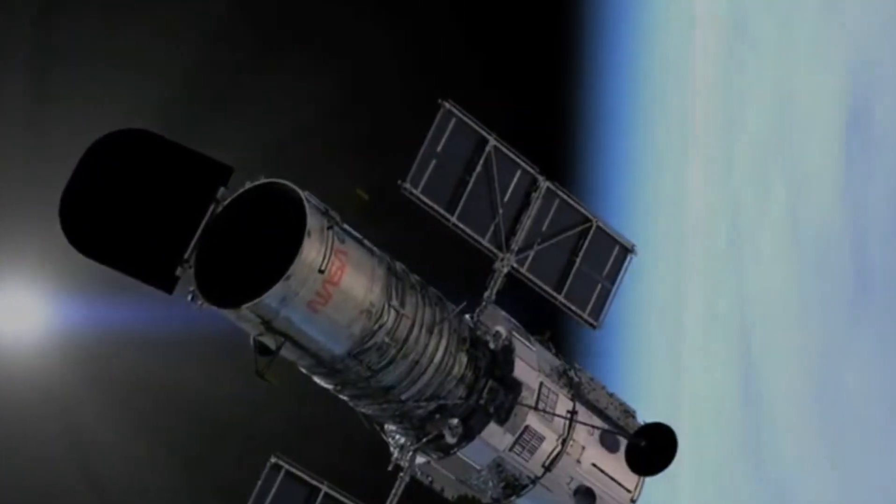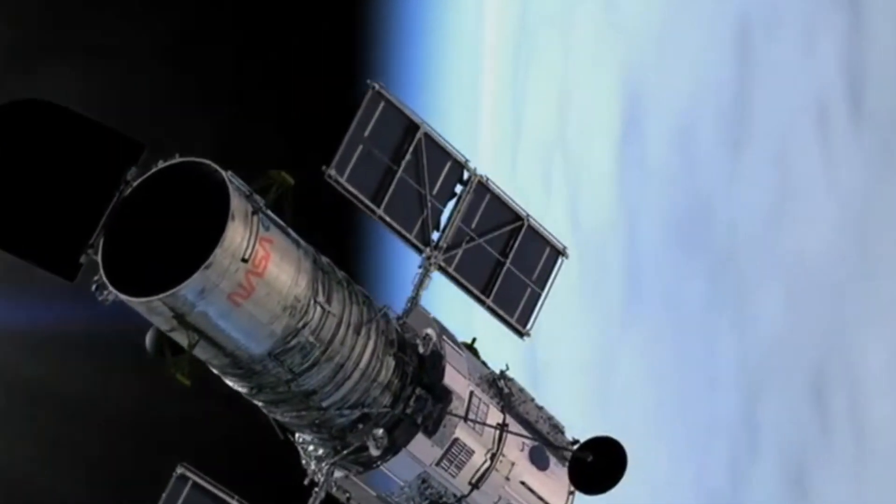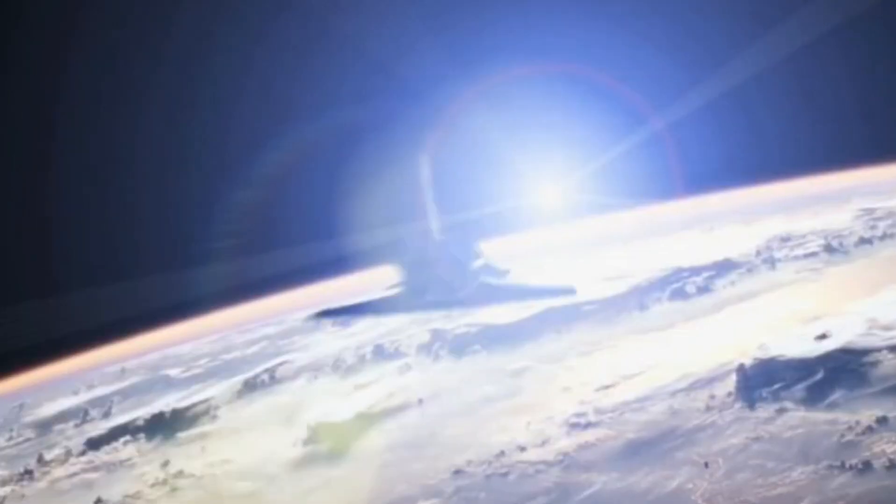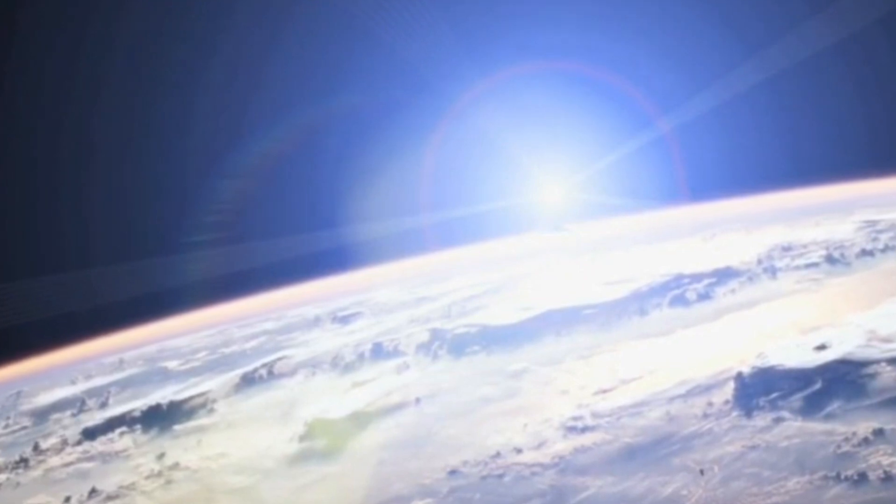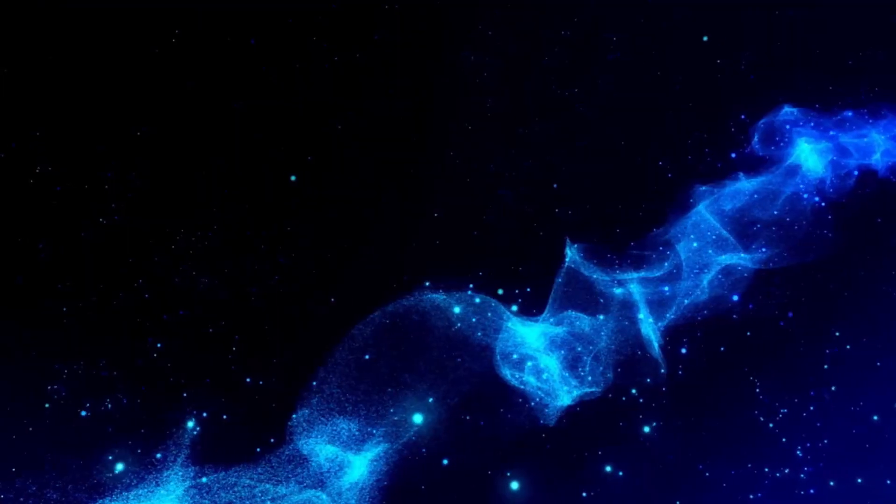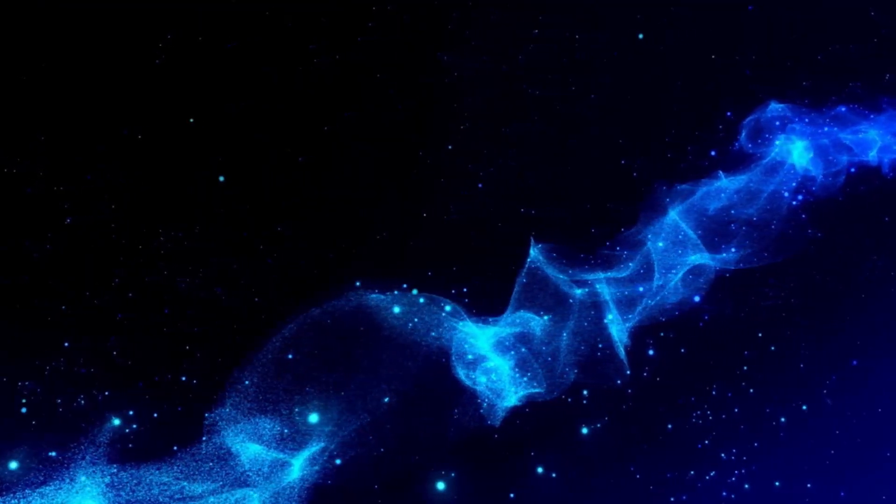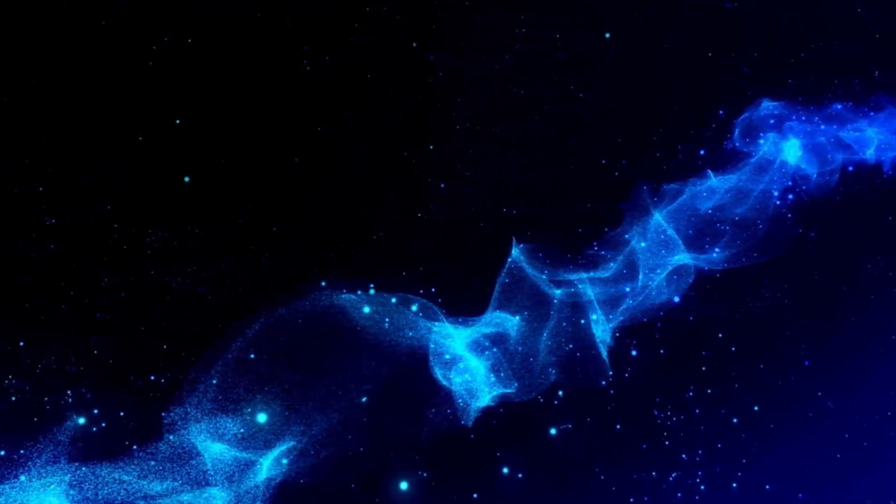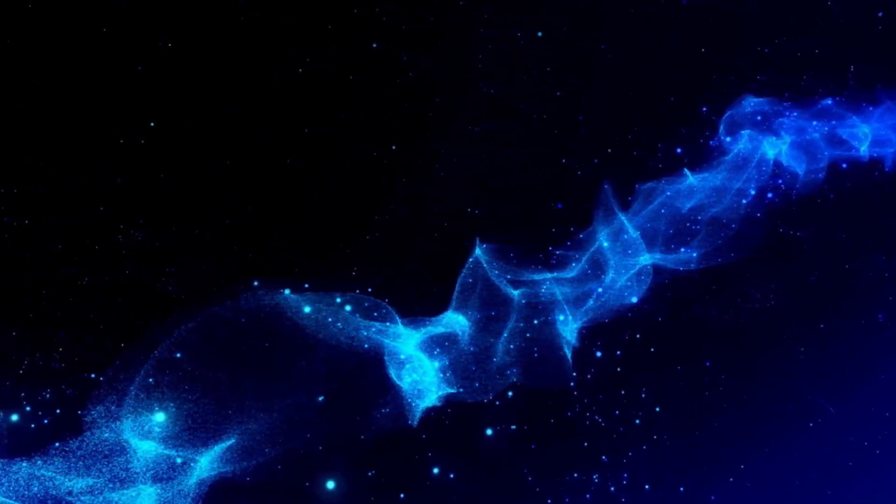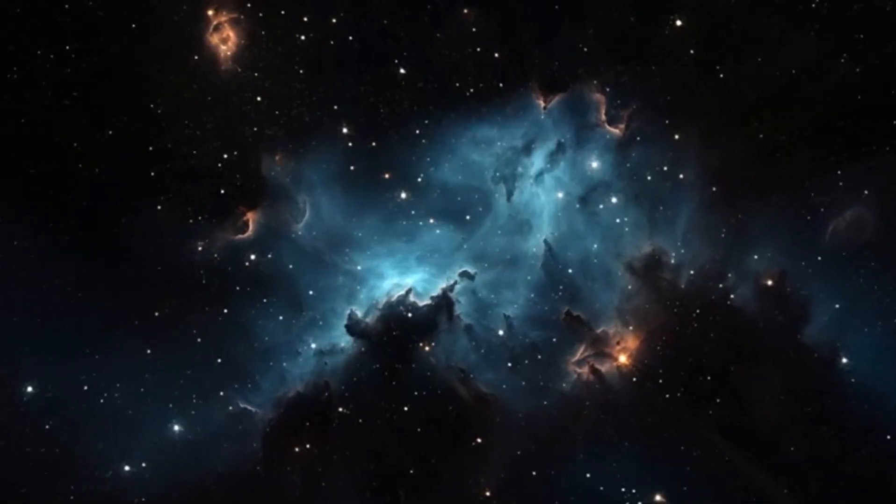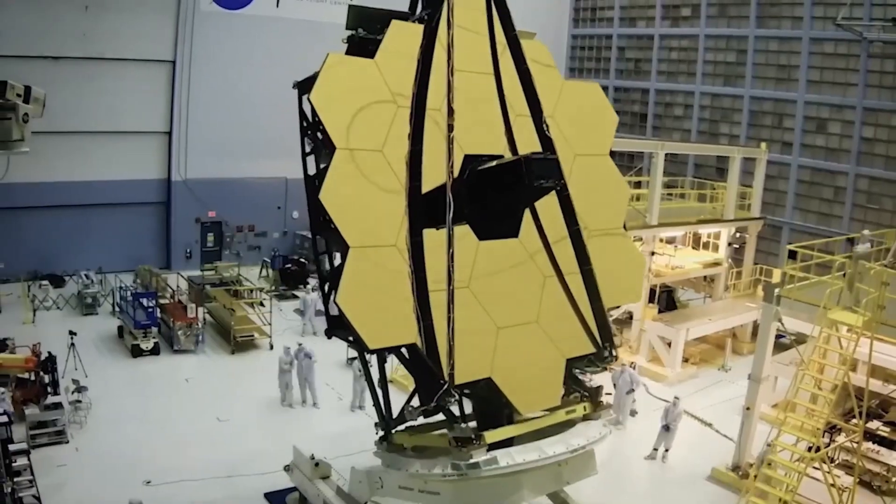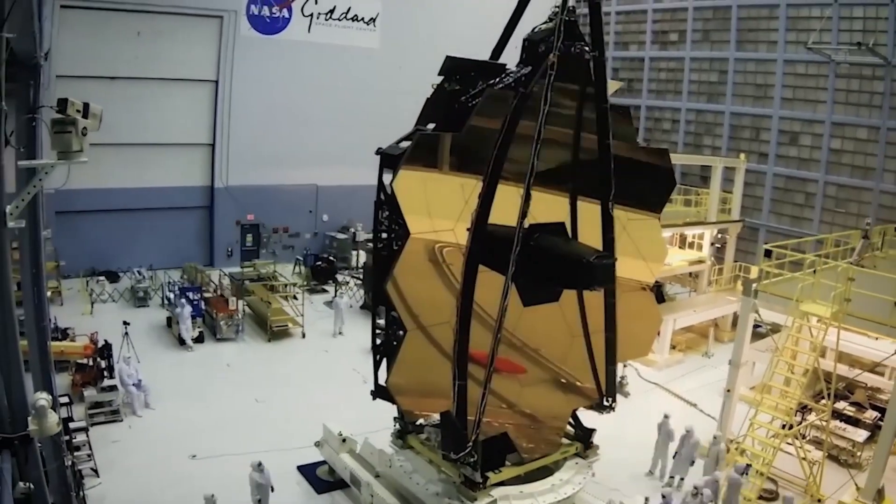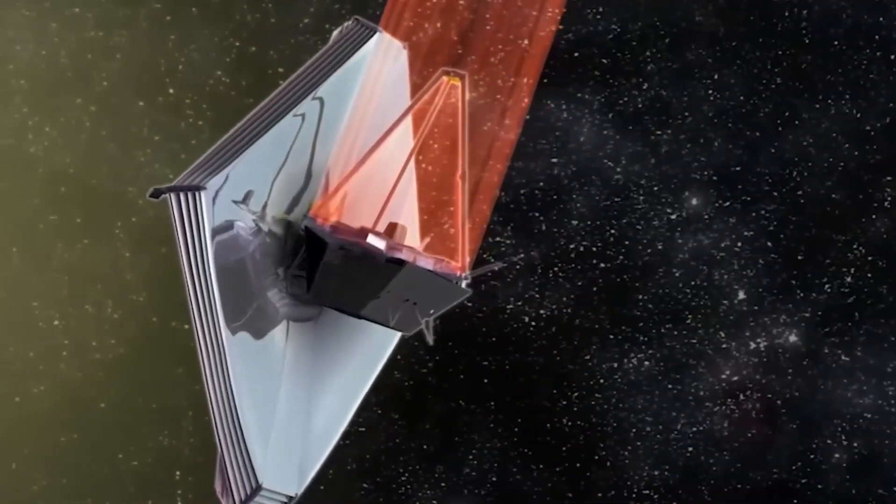When the James Webb turned its instruments toward the iconic pillars of creation, it captured the famous dust clouds in incredible detail. These pillars are located in the constellation Serpens, about 7,000 light-years away from Earth. The pillars of creation are part of the Eagle Nebula, large clouds of gas and dust that were first photographed by the Hubble Space Telescope in 1995.